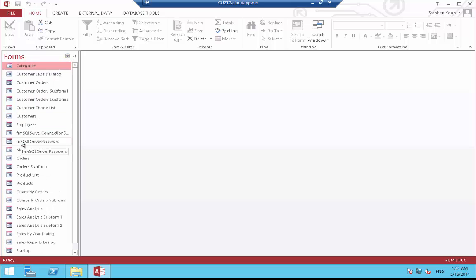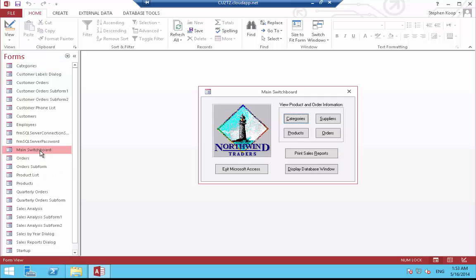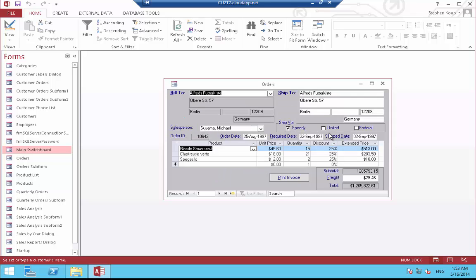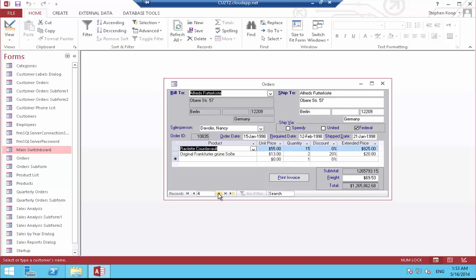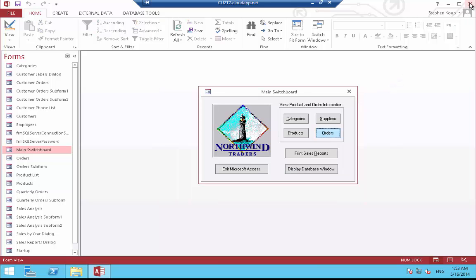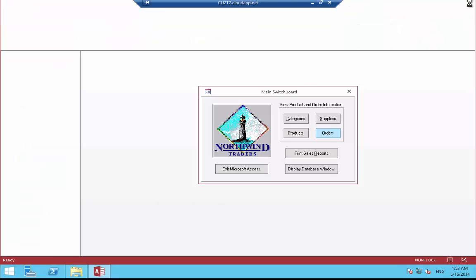Now, let's open the order forms from the main switchboard. This form utilizes the very powerful feature of Microsoft Access called subforms. Forms with subforms place extra demands on the connection to SQL Server. If the conversion is not done correctly, Microsoft Access will download all the data from the server and process it on the client side, severely compromising performance. As you can see, there is no compromise in performance because 2SQL has implemented underlying architectural enhancements that allow the SQL Server native client to leave as much as possible on the server to do its processing. The 2SQL methodology utilizes true two-tier client-server architecture.